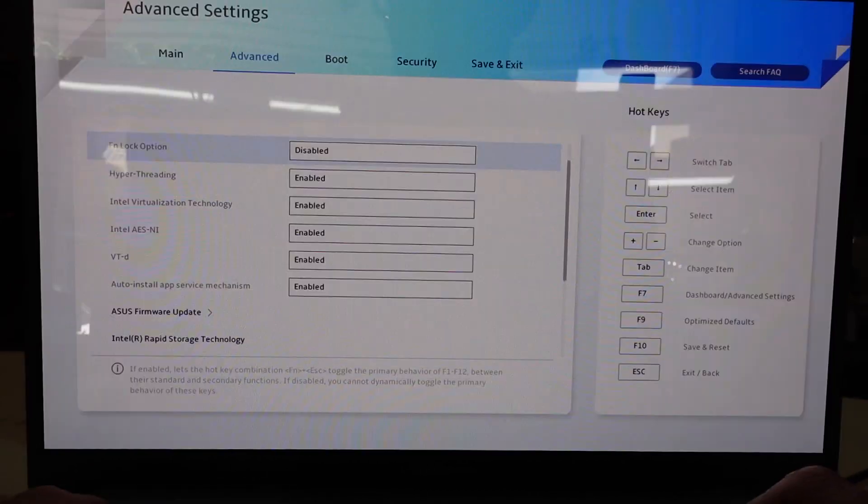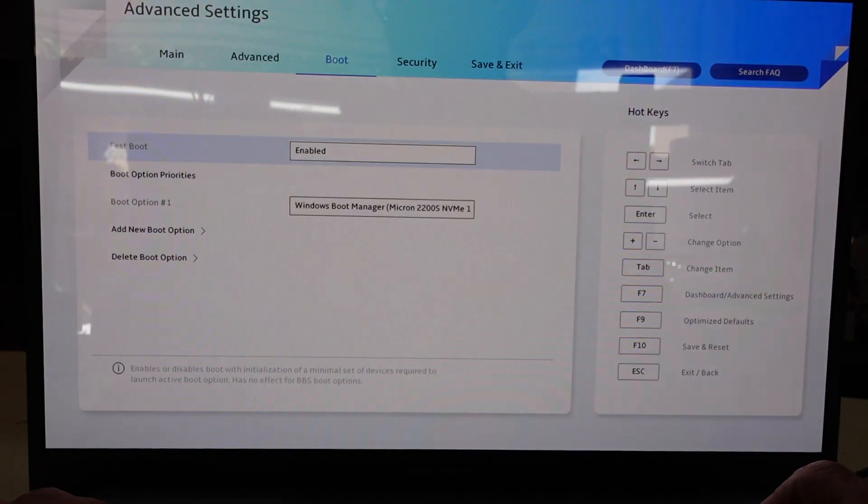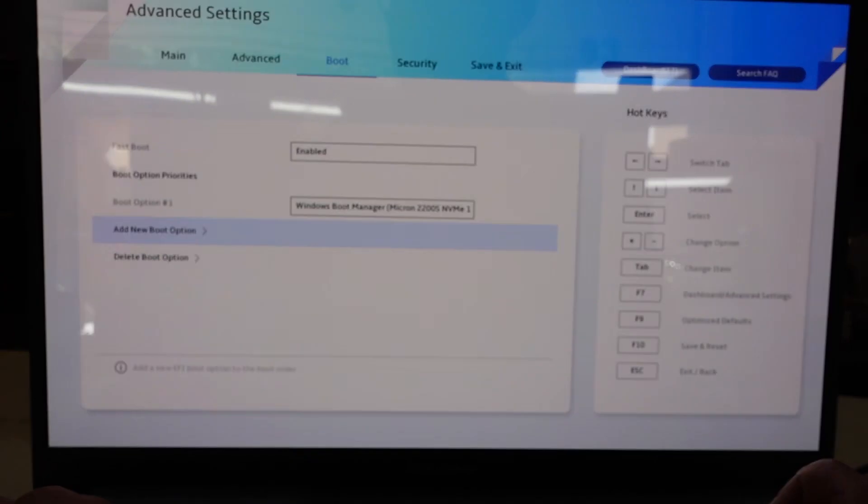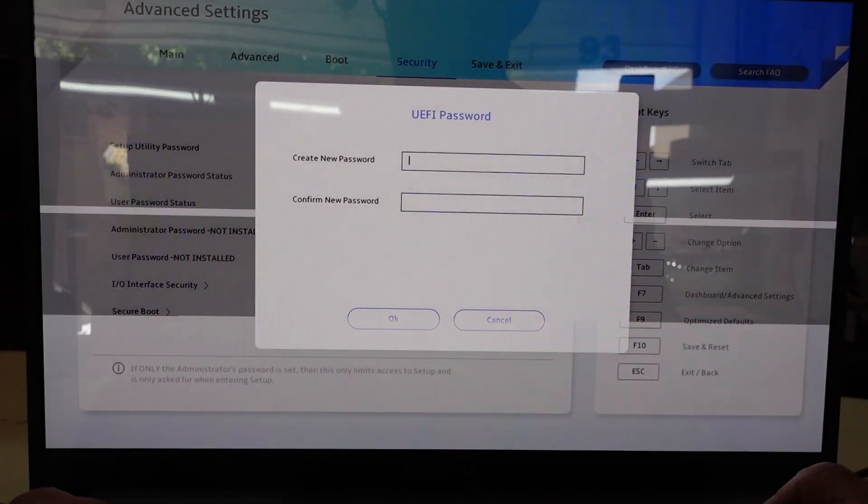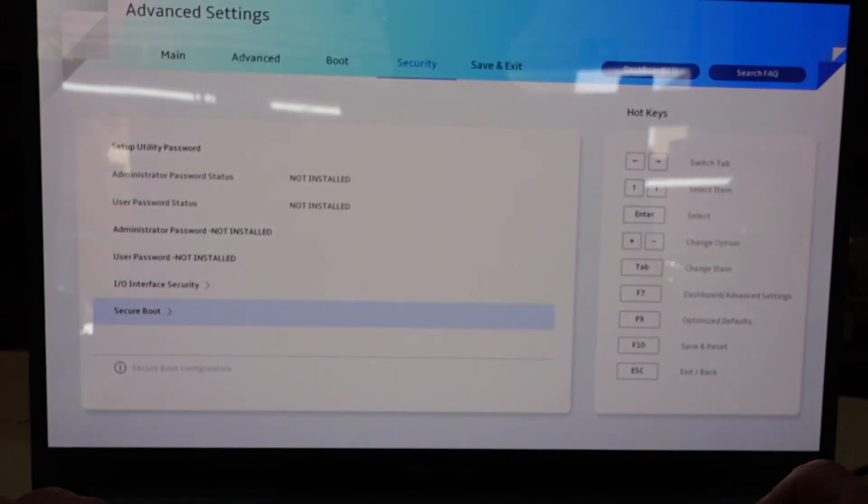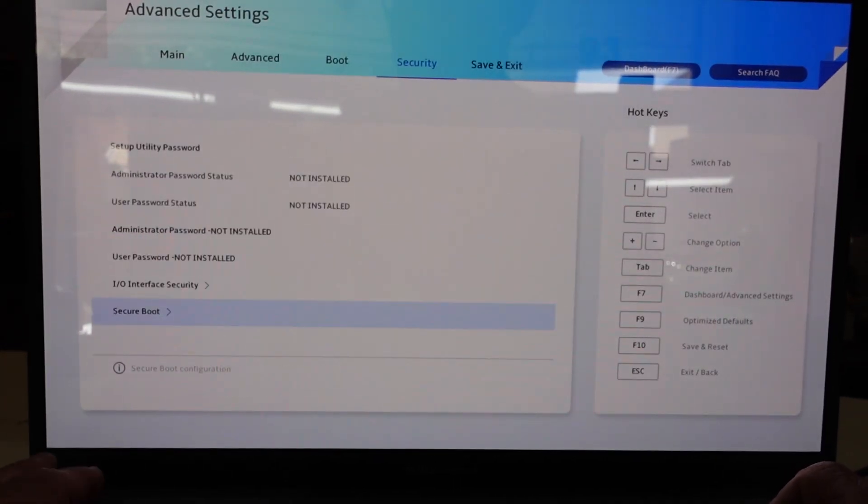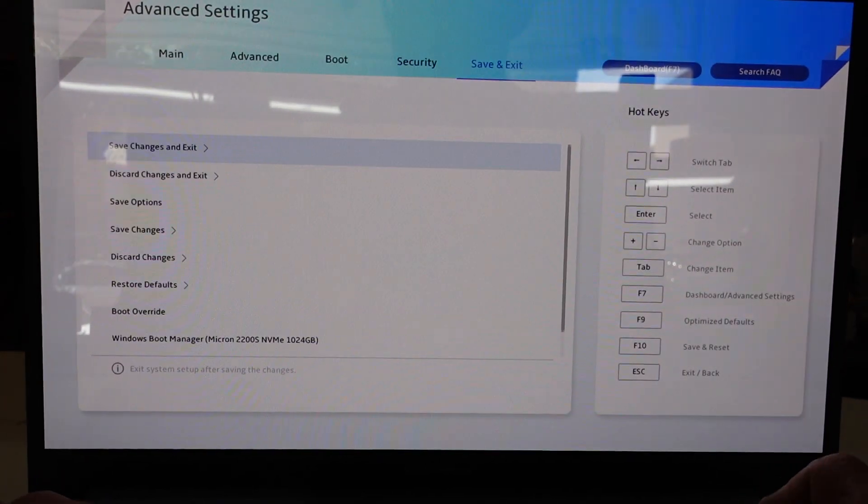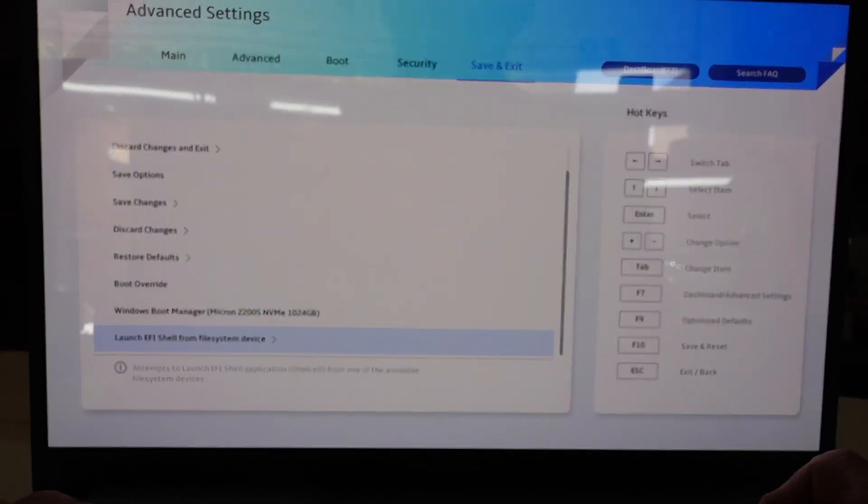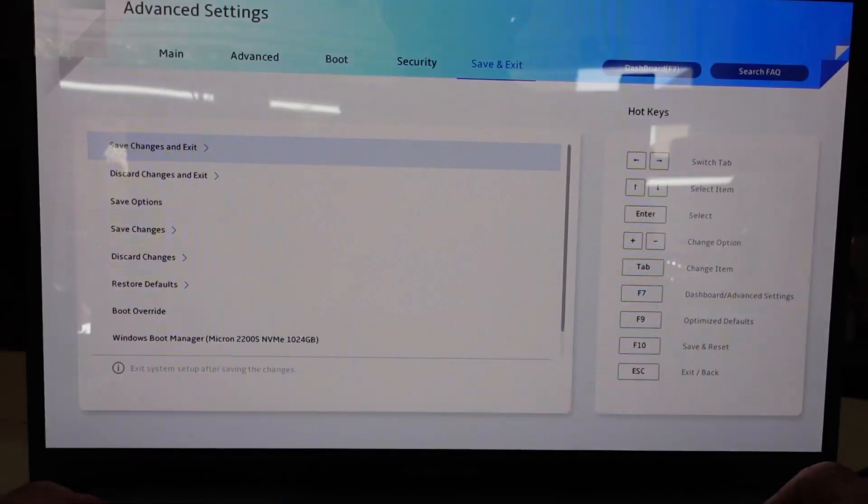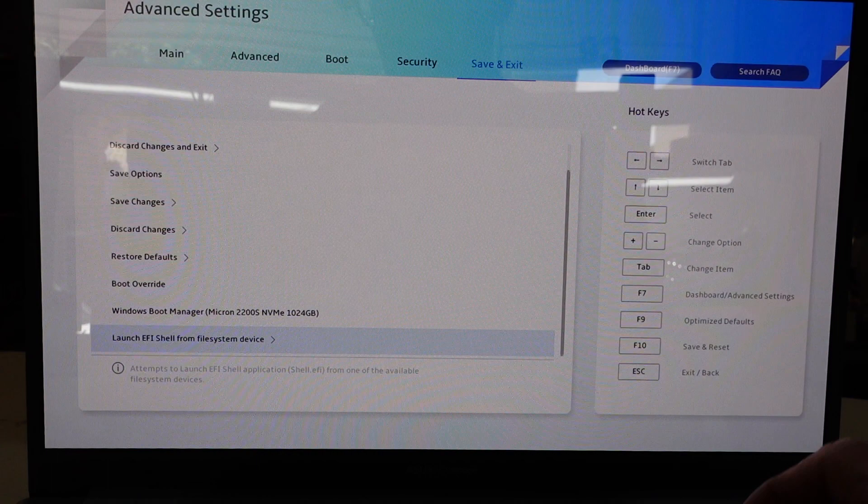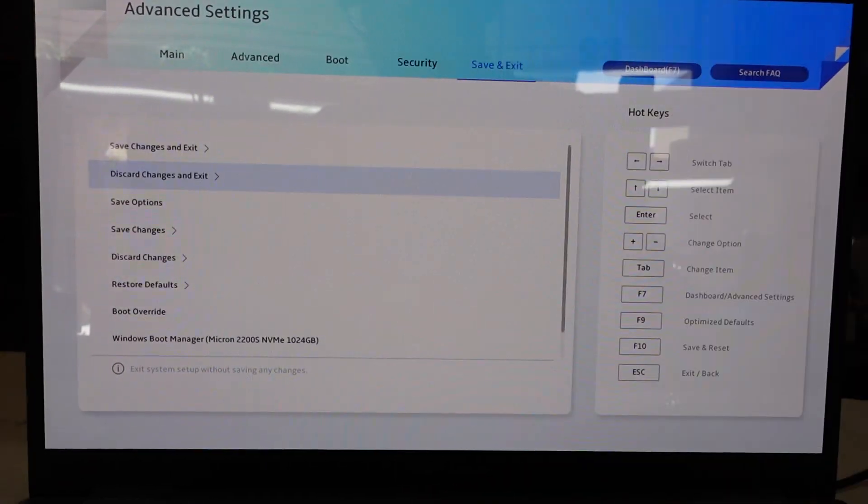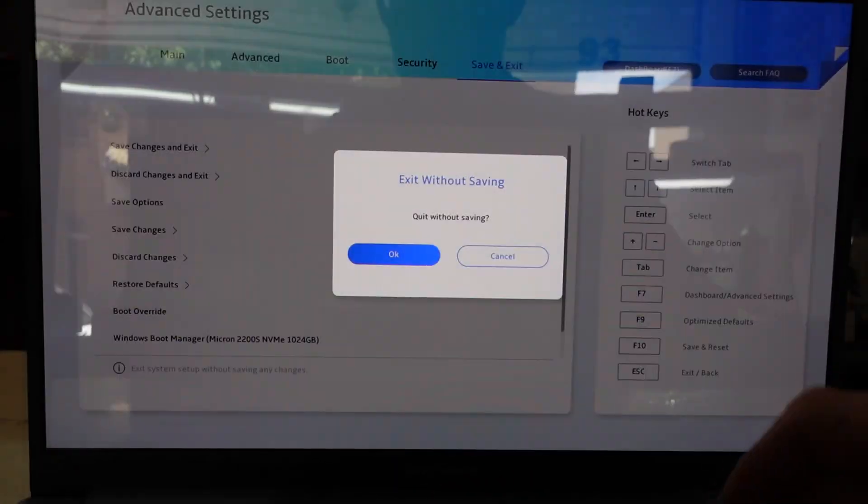So network boot is disabled there, boot, fast boot's enabled, security password, secure boot enabled. Really not too much there. I'm gonna go save and exit and I'll see you guys later. Discard and exit, bye. Discard, okay.